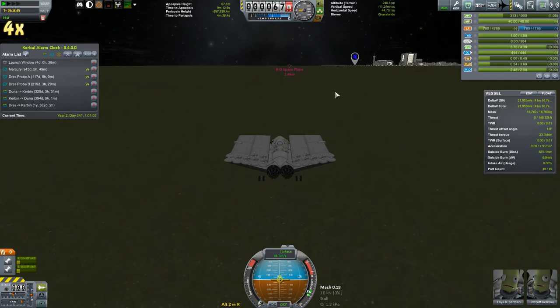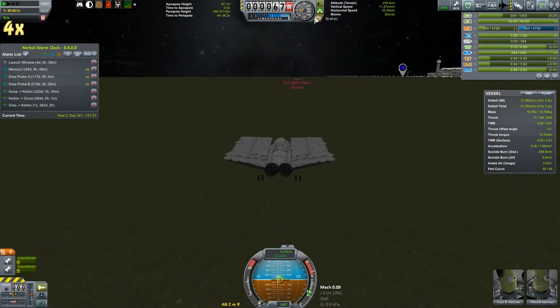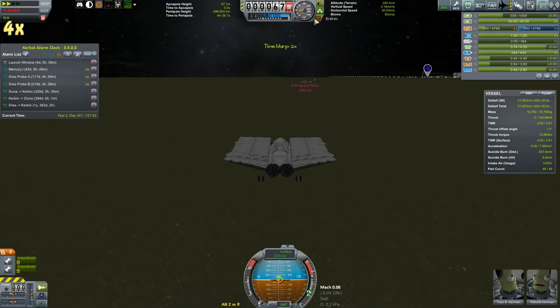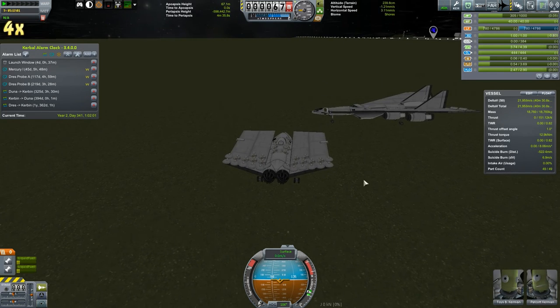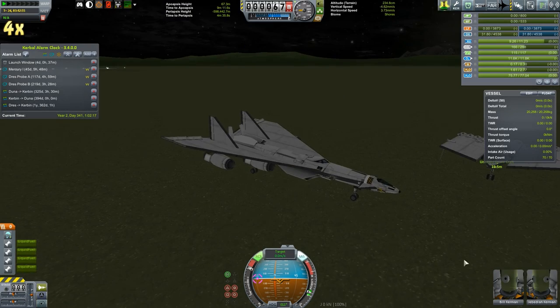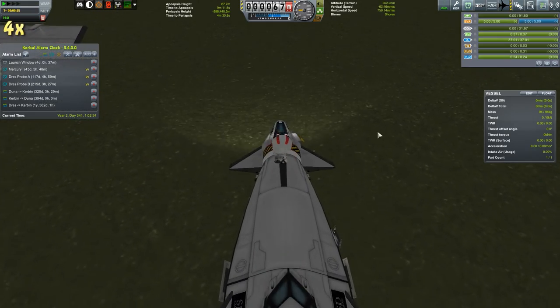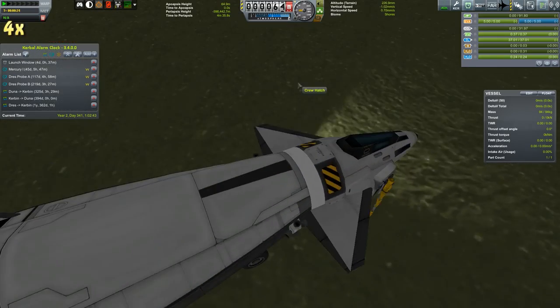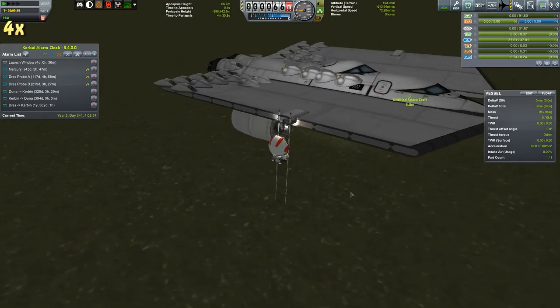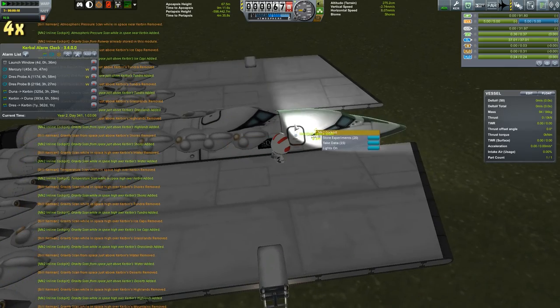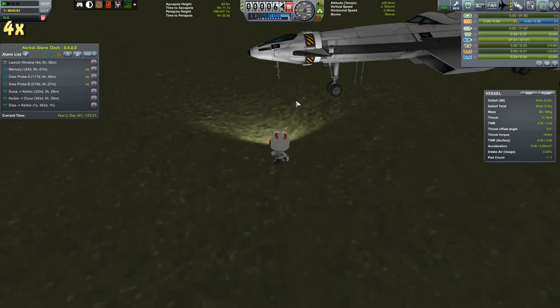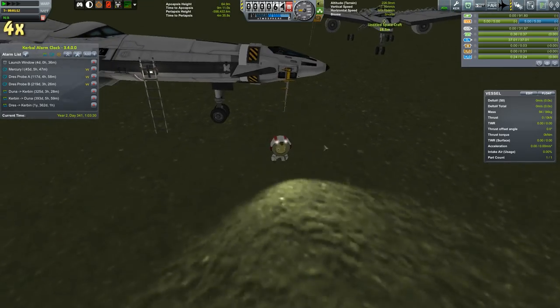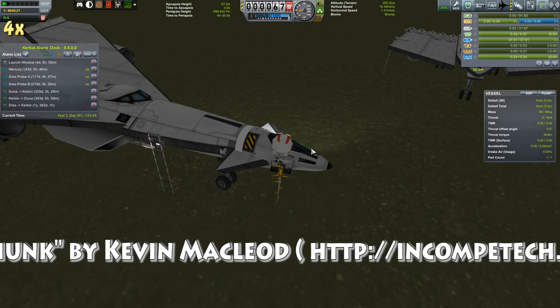Now that the RD space plane has made it down, we'll bring our science reservoir over towards it and offload all the science. And then we can recover the space plane and launch it again. But to that we'll have to wait until next episode. Like if you like. Subscribe if you're not. Leave a comment if you have anything to say. I do read all the comments. Thanks for watching and I will see you next time.